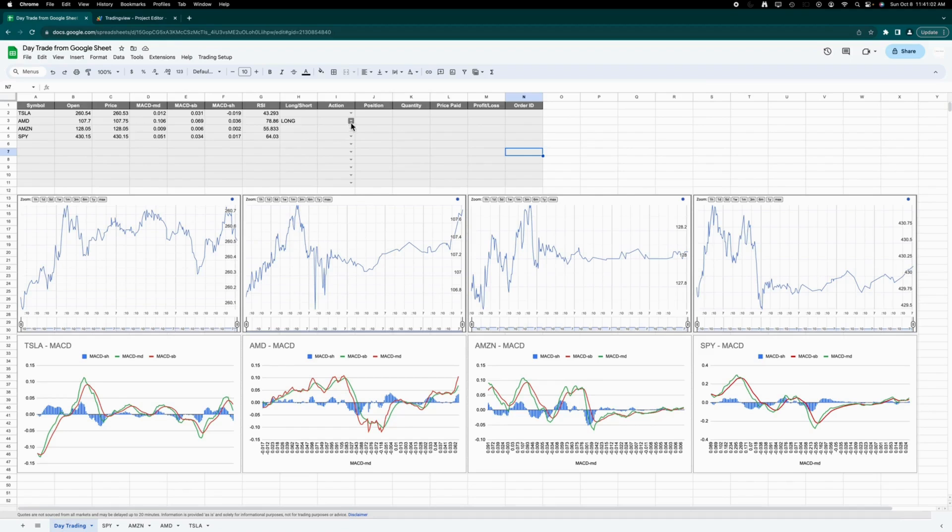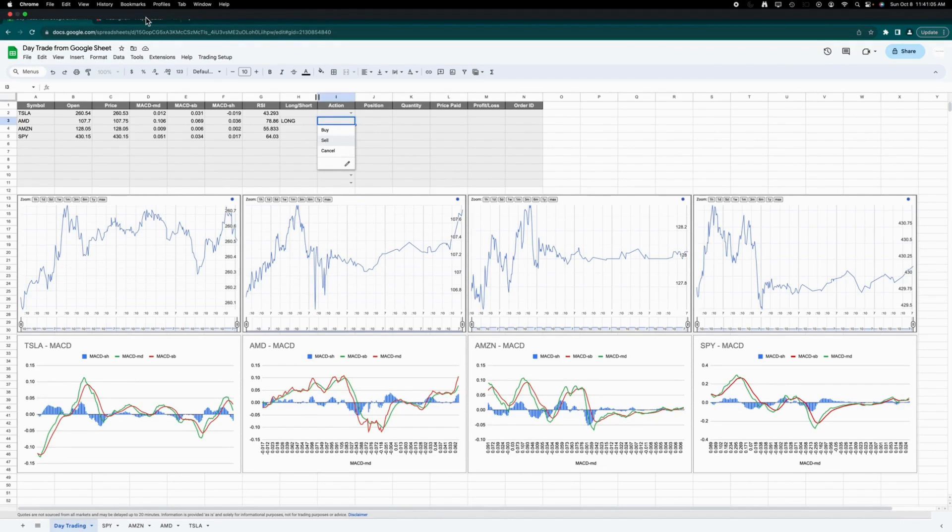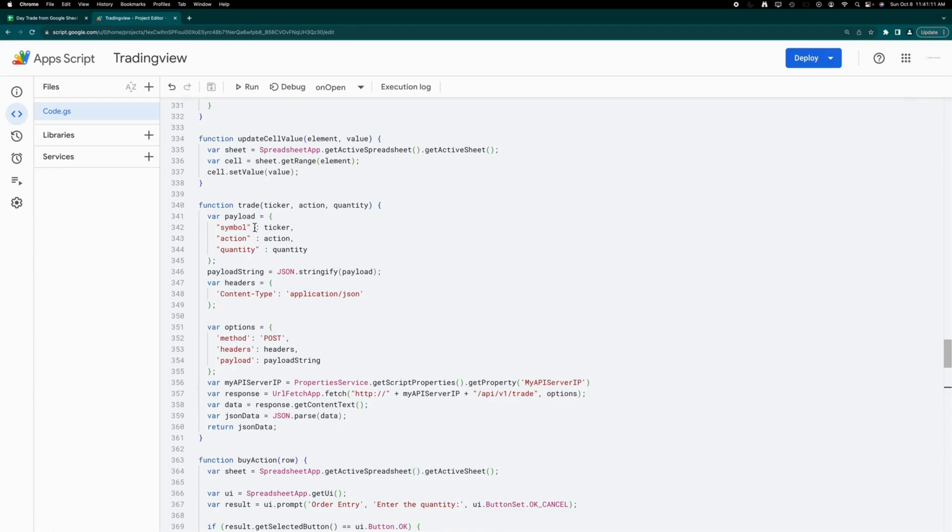This sheet incorporates functionalities for both buying and canceling orders. Although the video does not demonstrate selling, the process for selling is analogous to buying, with the payload specifying sell as the signal.